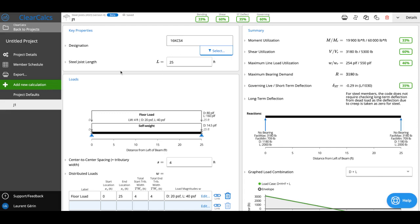Next, we can set our steel joist length—that's the span length we'll use to calculate moment and shear capacity from that length. We only support simply supported joists right now; that's a default decision because it's a typical assumption for steel joists.